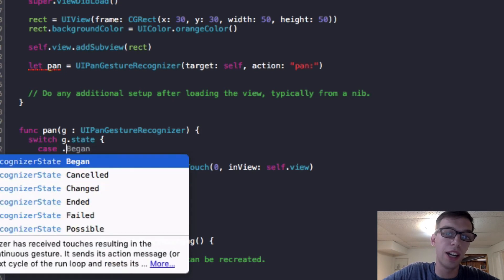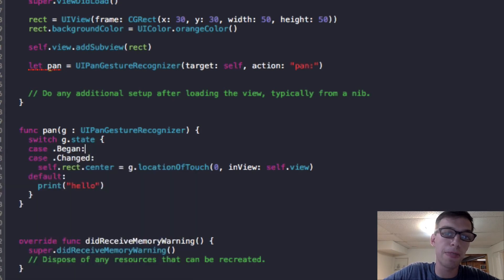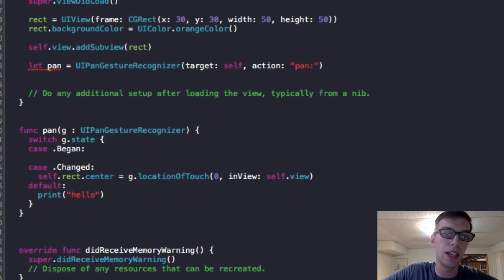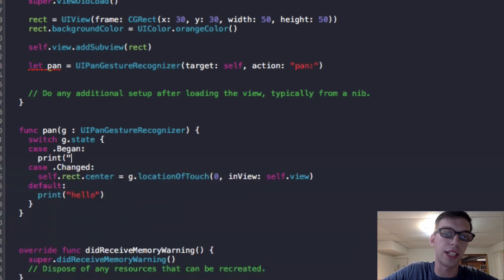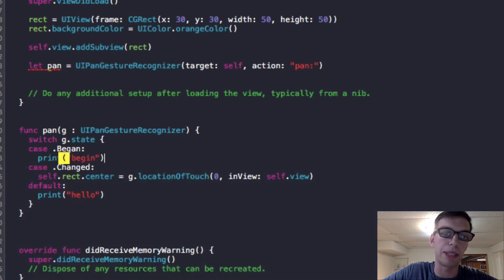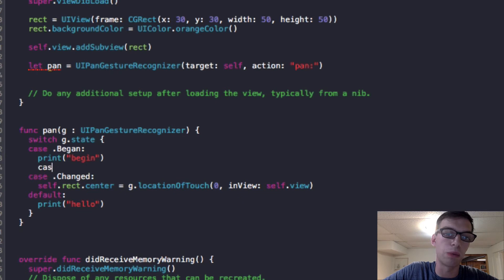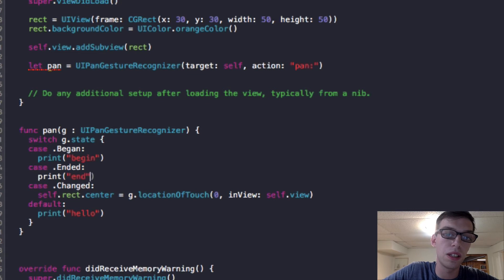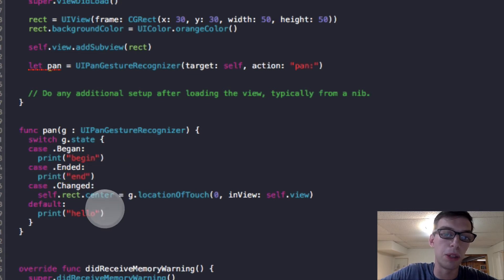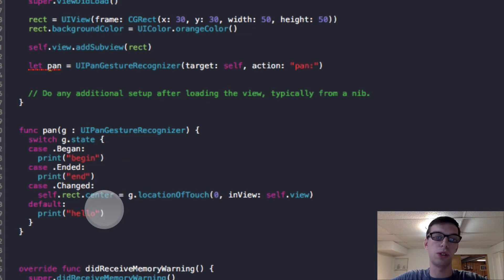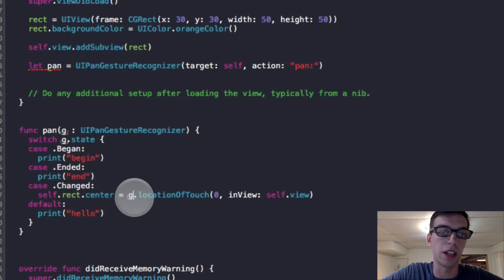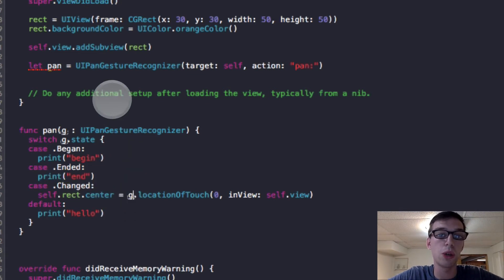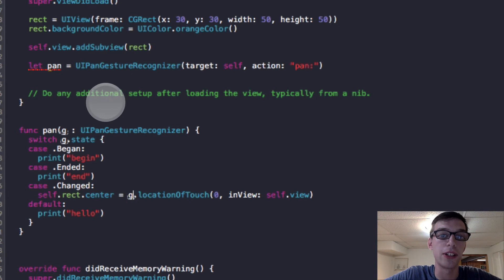And then every switch statement needs a default. So I've been printing Hello. So by default, whenever I end or begin, since I don't have a case for that, I'm going to print out Hello. But actually, since I brought that up, I'm going to educate you guys. We're going to print out things when I begin and we're going to print things out when I end. So we're also going to have a default Hello.